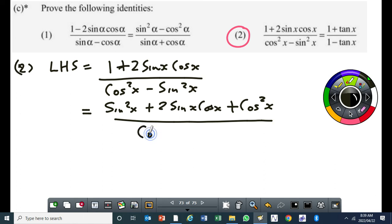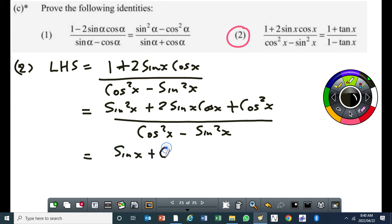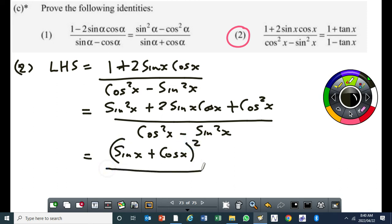Our denominator is cos squared x minus sin squared x. I want you to be aware that for the denominator as well, we can factorize as it is here — it's a difference of two squares. So if I want to create the 1 minus tan x form, we need to divide sine and cos somehow. So what I'm going to do is factorize. I'm sure you can see that one of the items doesn't have the square. So I'll factorize the numerator — if I factorize the numerator, it's not difficult. You get sine x plus cos x.